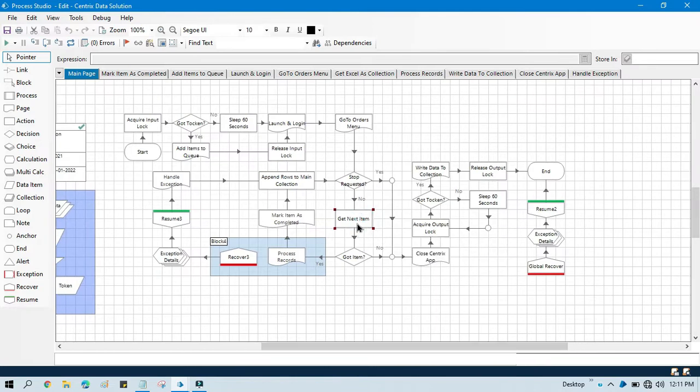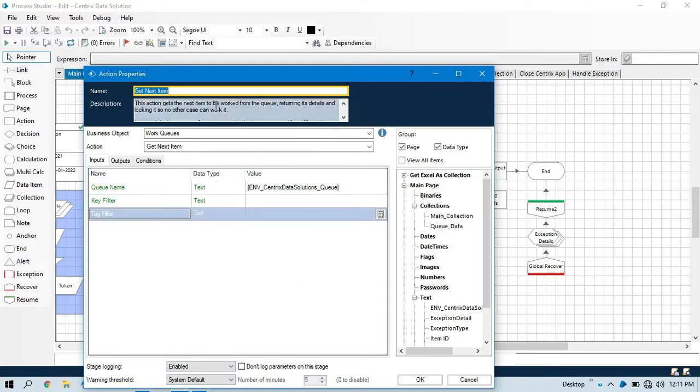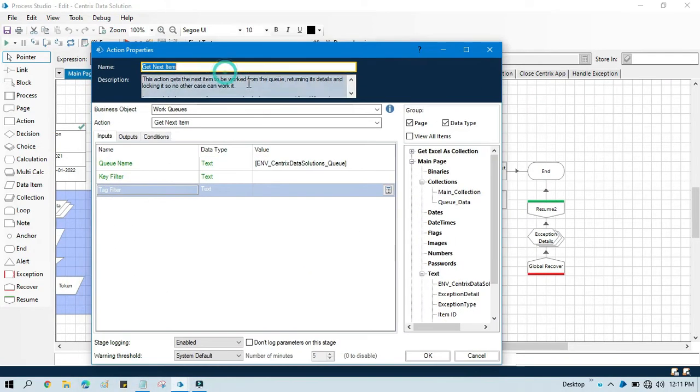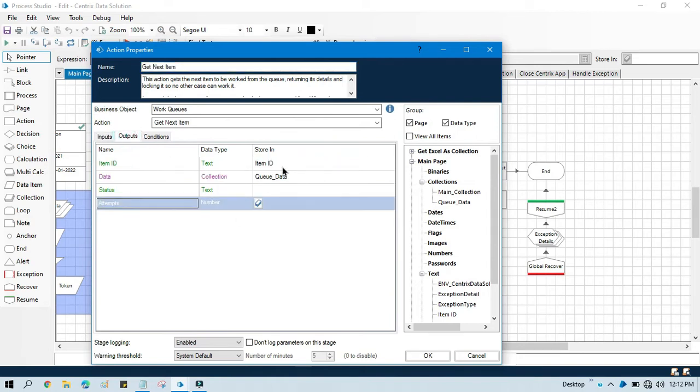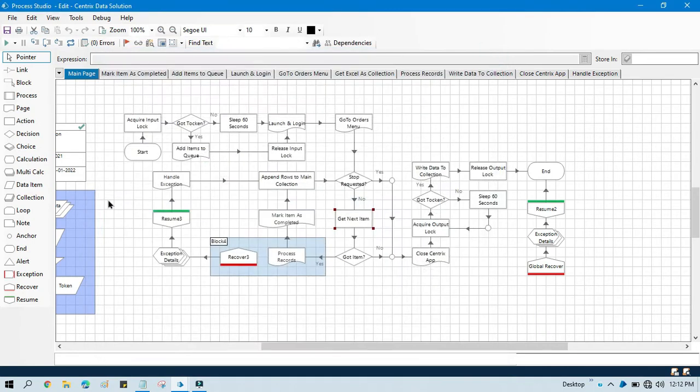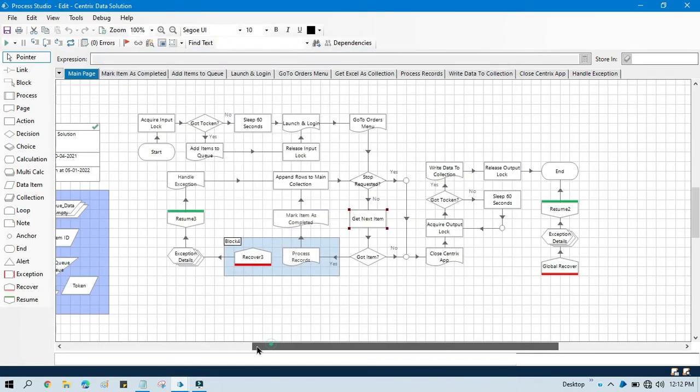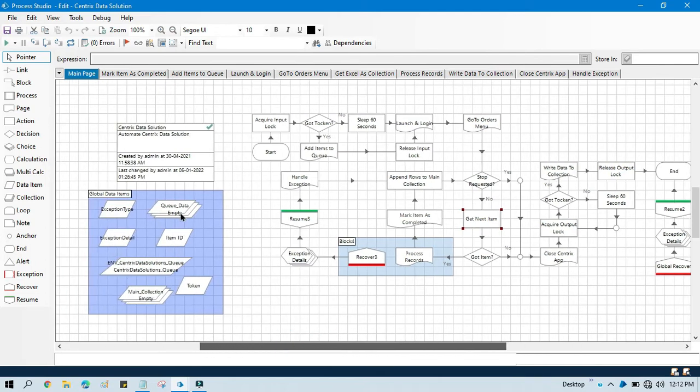So you can see here we have this process. Here we are using get next item. In this one we are passing our queue name, and then in output we are just taking item ID and queue data.